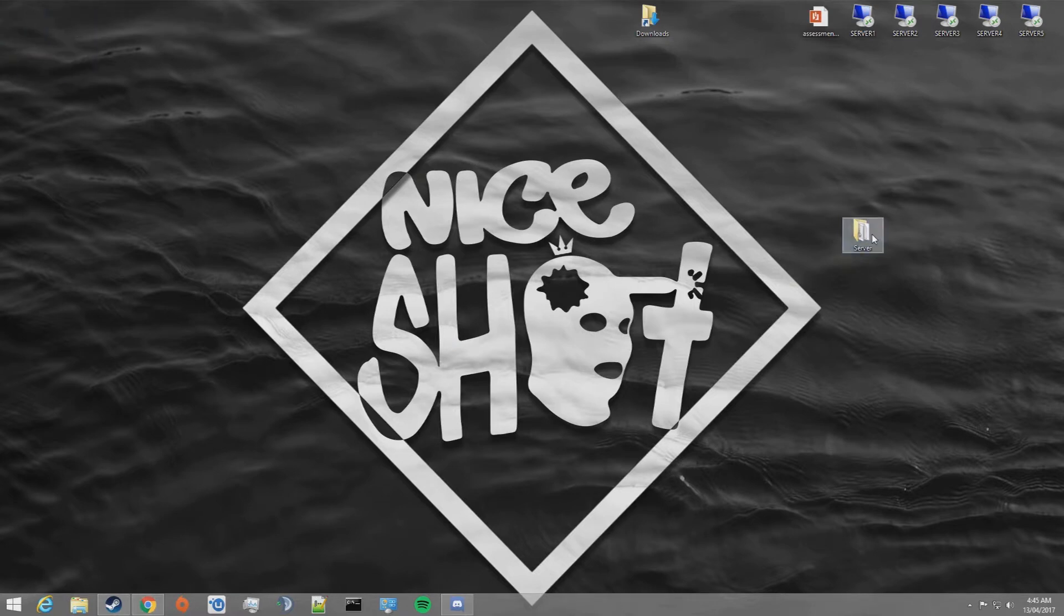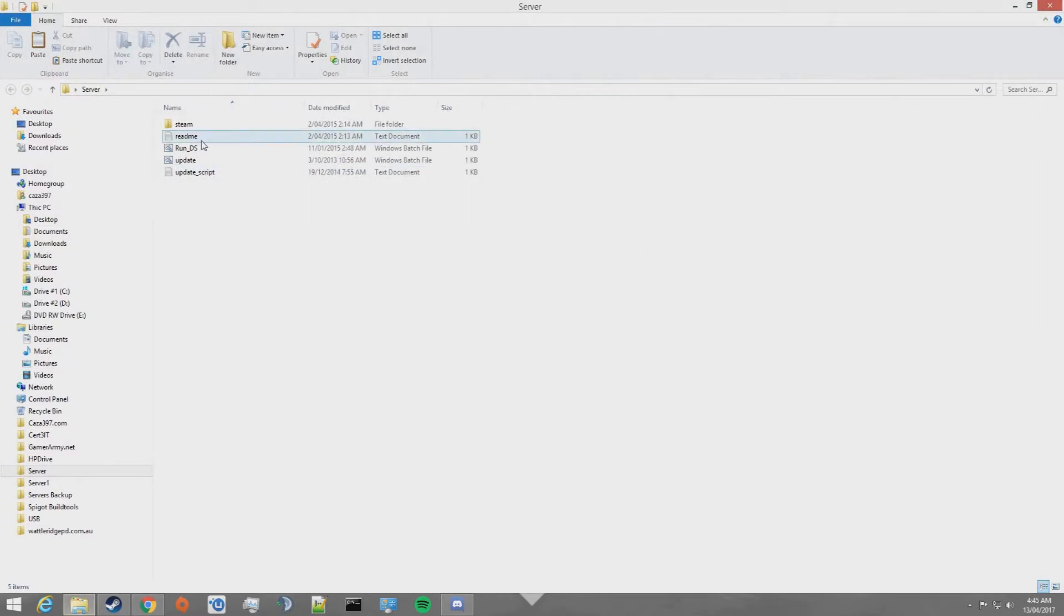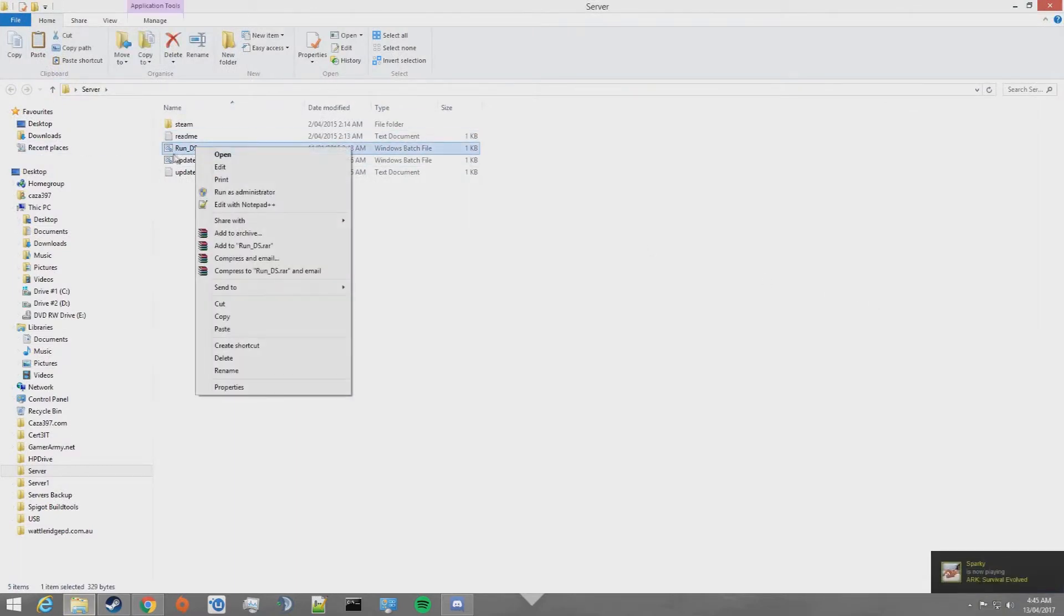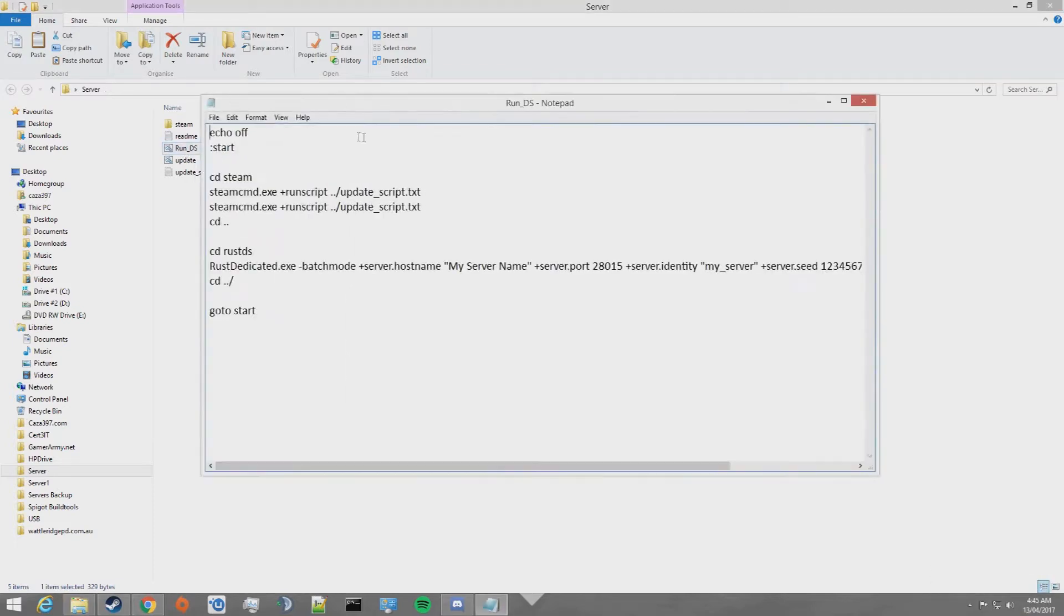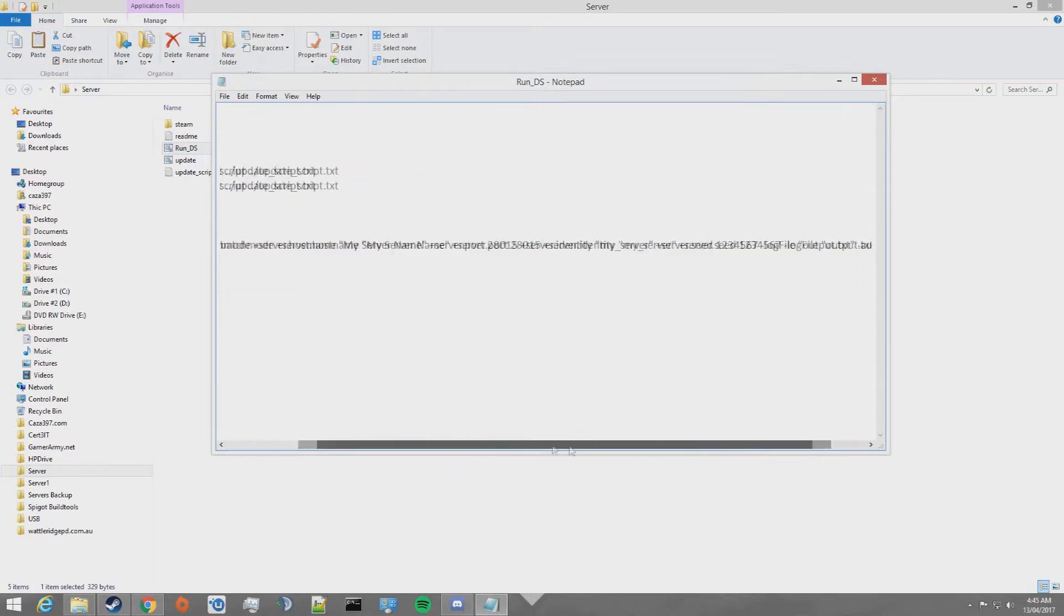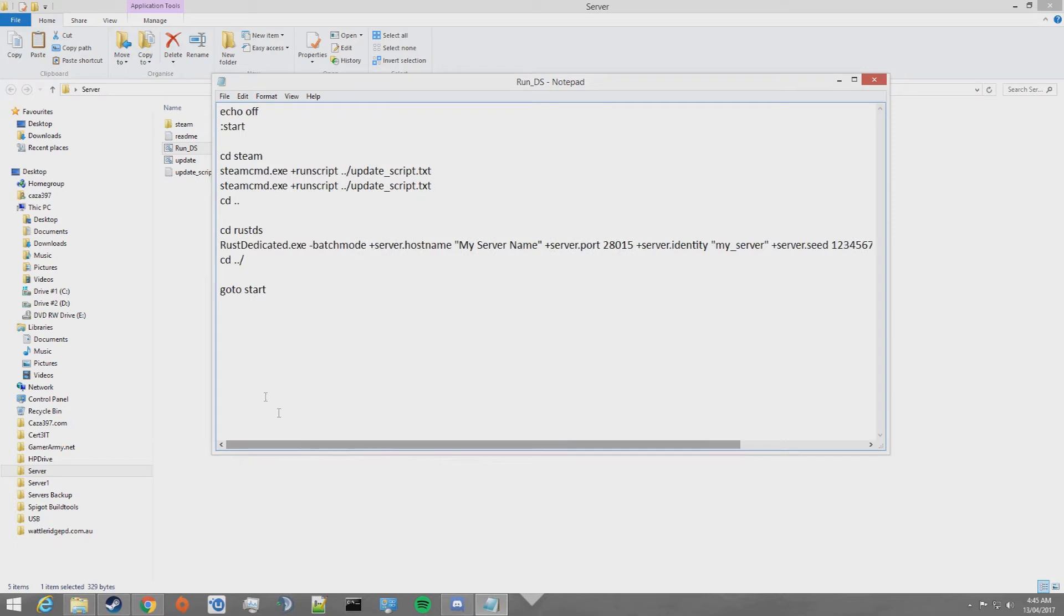Go ahead and open the server folder. Now you want to edit this Windows batch file, so right click on run_DS and select edit. This will open up the batch file or the text file, and this is where the launch parameters are for your server.